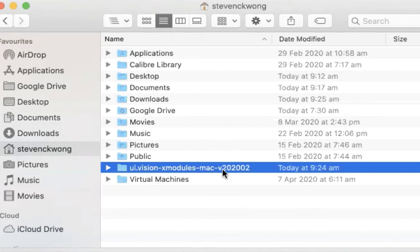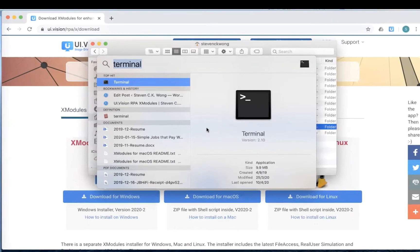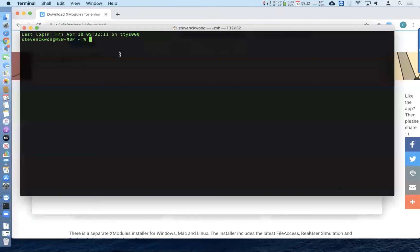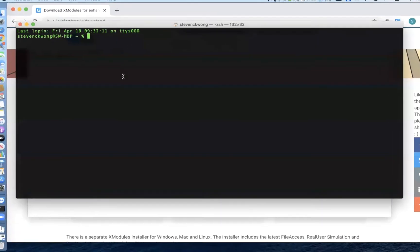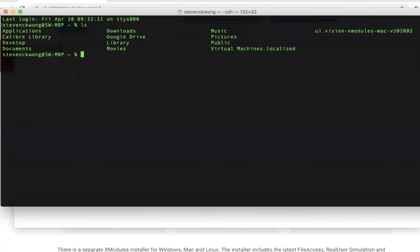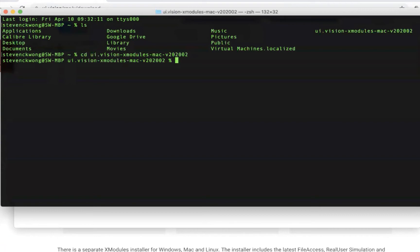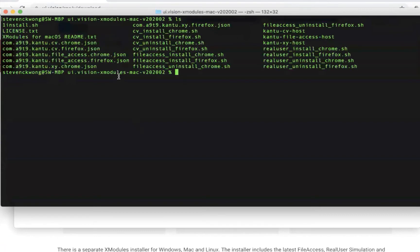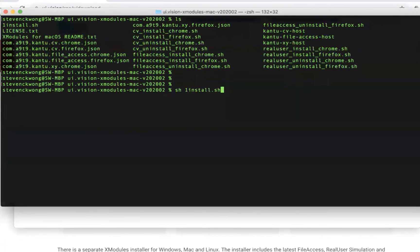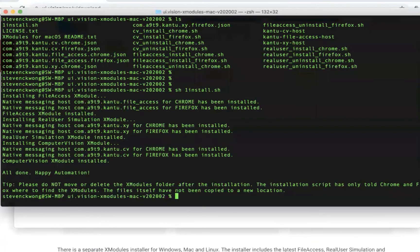So to actually commence with the install, what you do is we launch a terminal session. I'm in my home folder. So let me move to the UI vision folder, clear the screen and this directory. And you will see that I have all these scripts here. So to actually do the install, I need to run this one install shell script. And to do that, I just do sh1 install.sh.